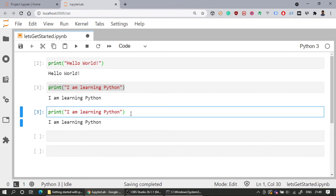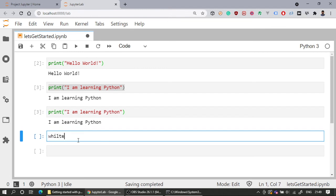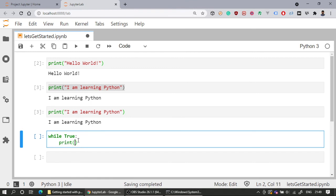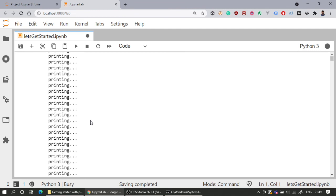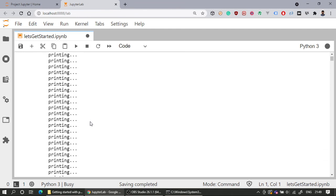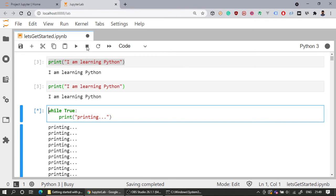Sometimes a cell is executing and is not terminating — for example, if it gets stuck in a while loop. You can click the Interrupt Kernel button to stop it. For example, if I write 'while True: print("something")', the notebook keeps printing indefinitely. You can see the star indicator showing the cell is still running. Clicking Interrupt Kernel stops the execution.